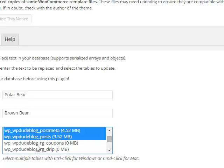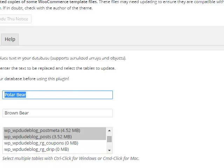If you select anything else, so for example if I selected the user table and there was a user called polar bear, that user would be renamed. So use with caution.